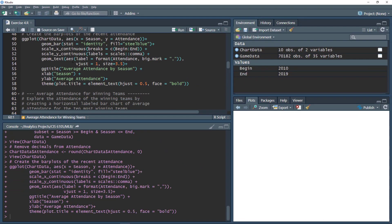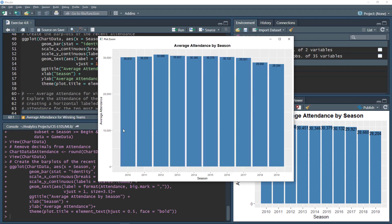Let's execute this and zoom in. We can see the y-axis has commas and each bar shows a comma-formatted value. The chart runs from 2010 to 2019. We can see a slight downward trend in attendance in recent years — sadly, attendance has trended downward. This shows average attendance by season across all of Major League Baseball. It would be interesting to look at this by team, but this is our bar plot on aggregated data.